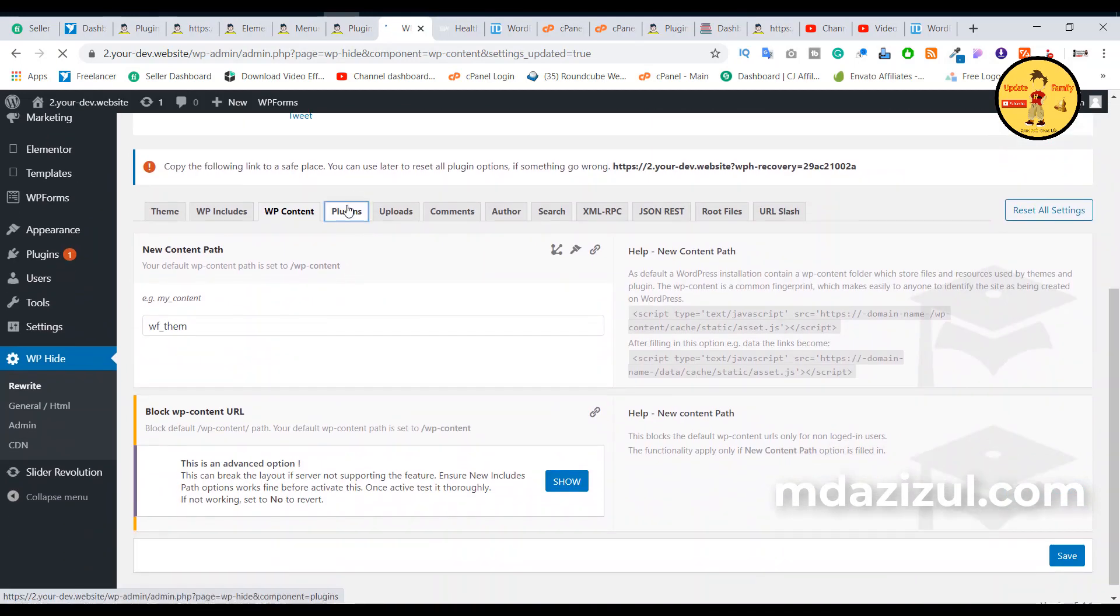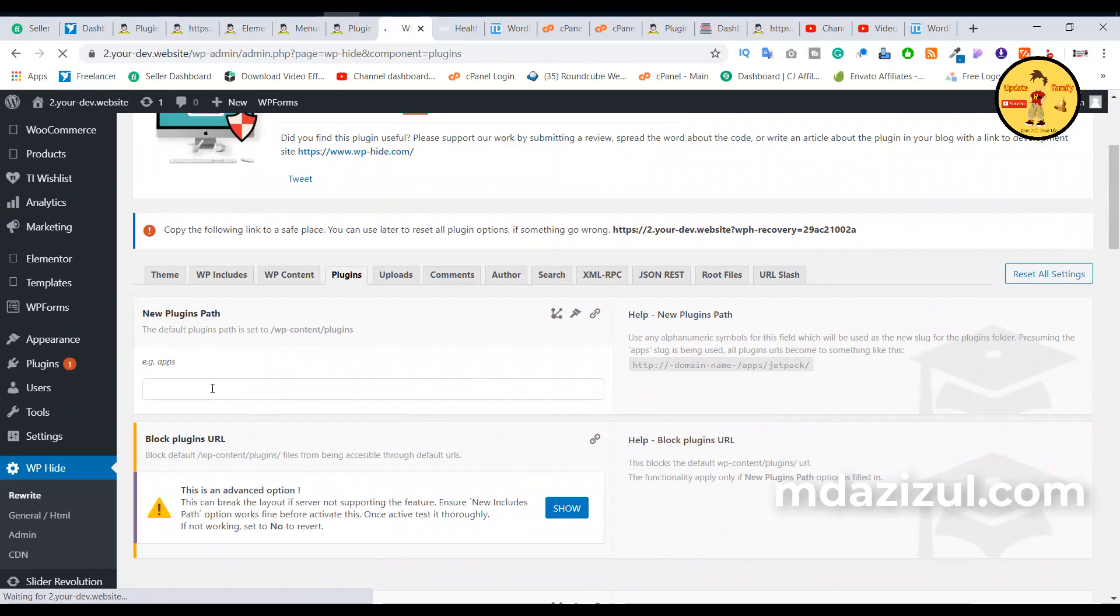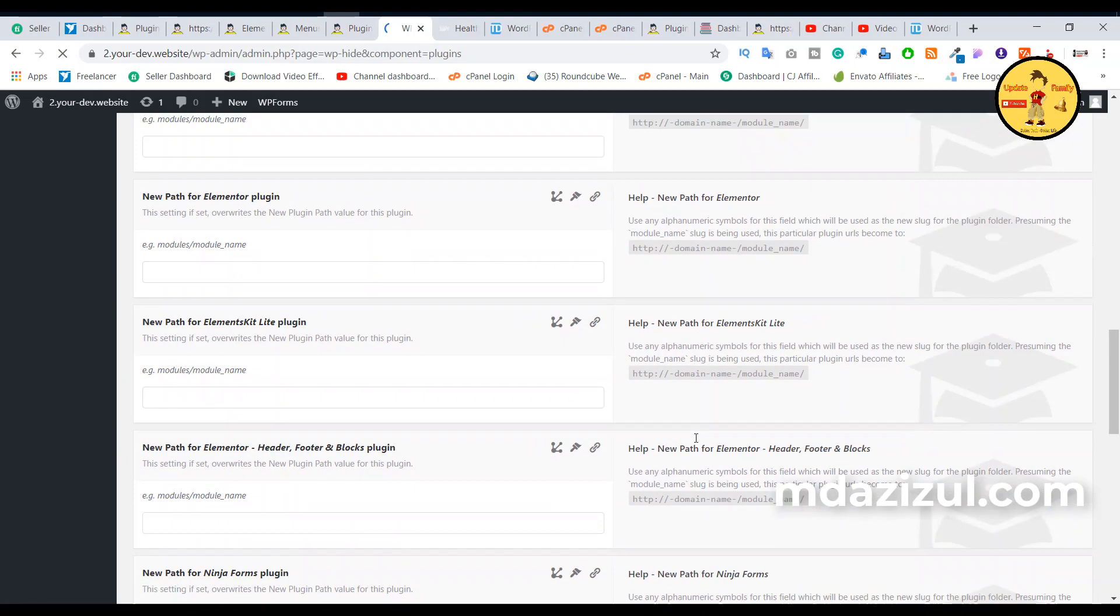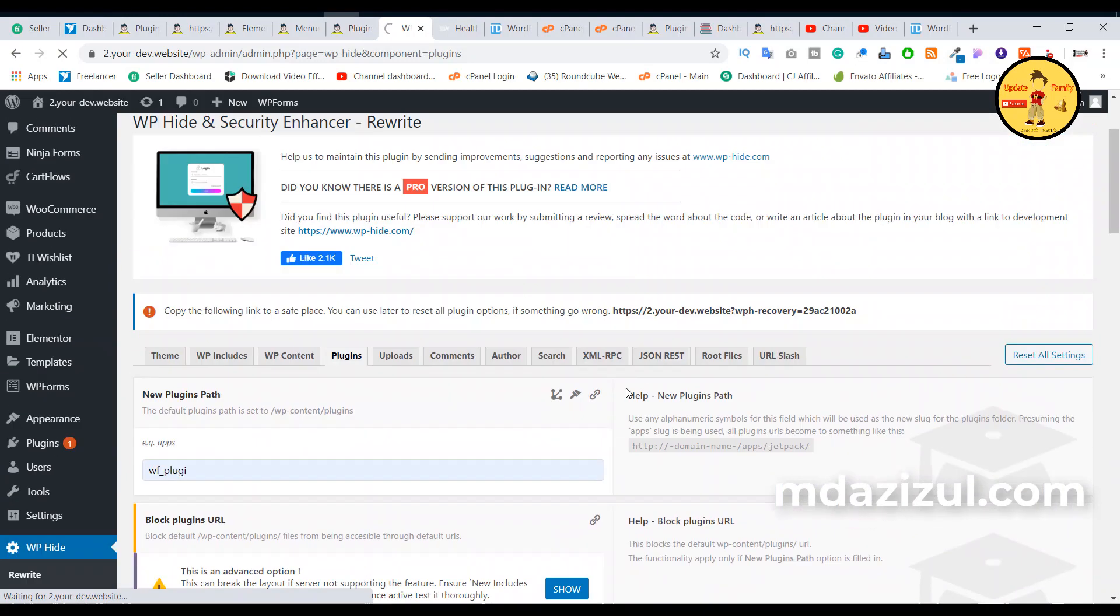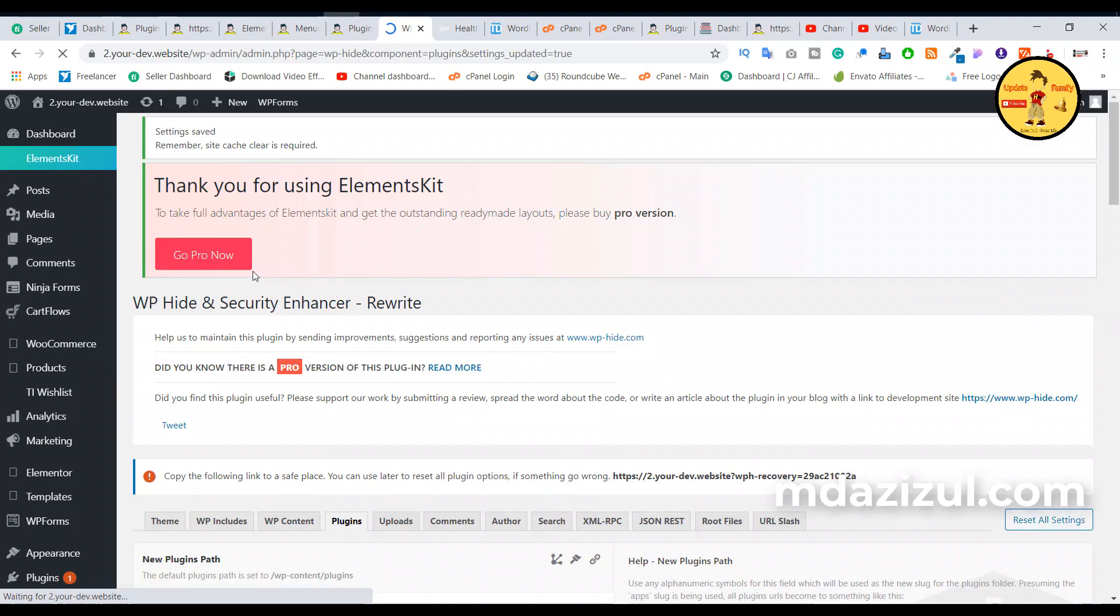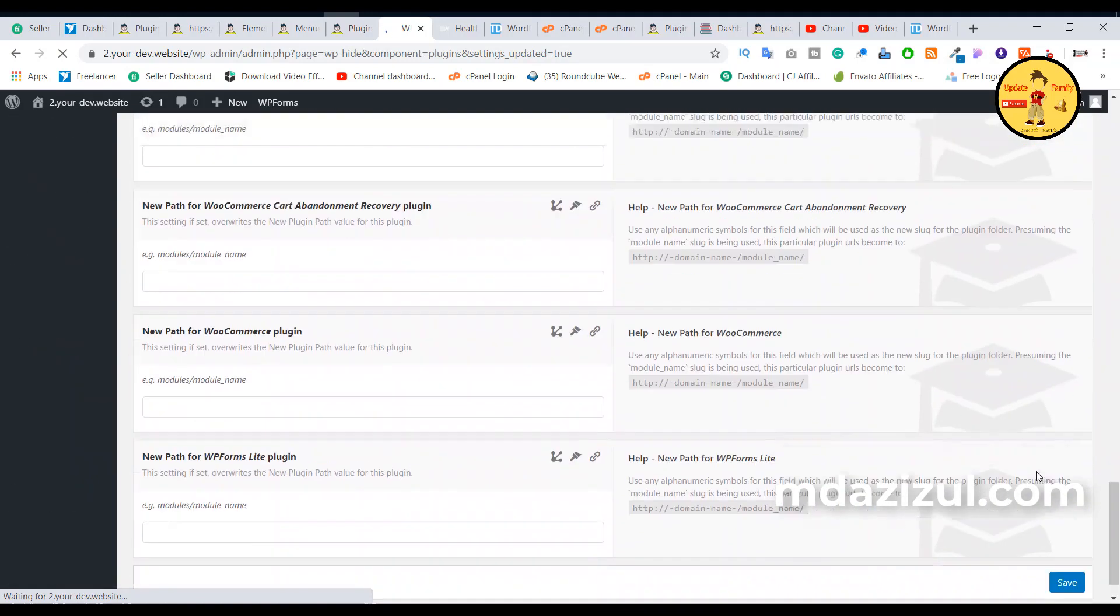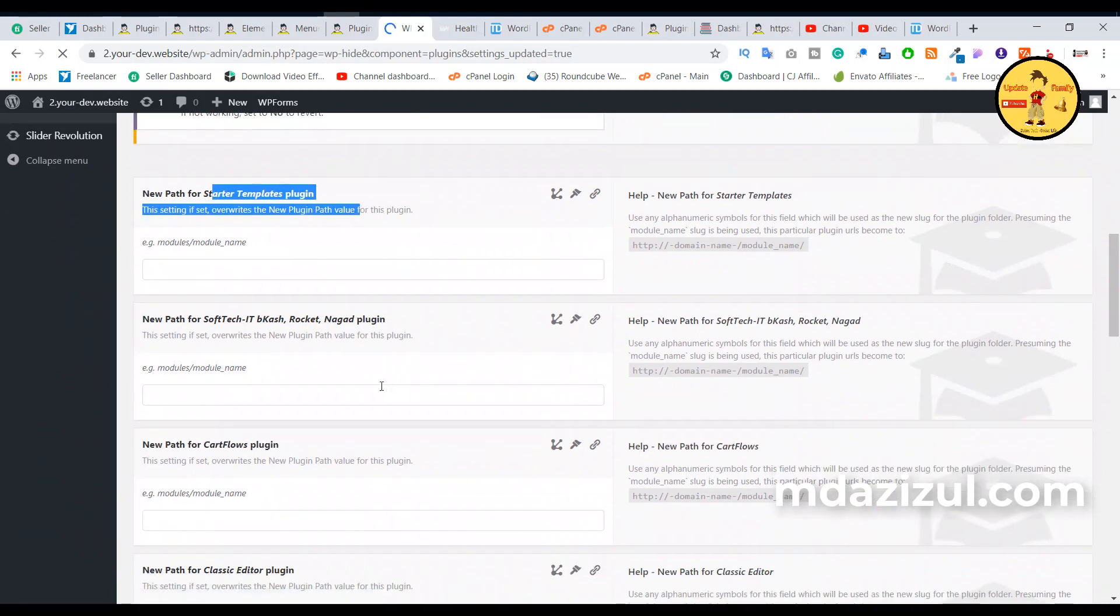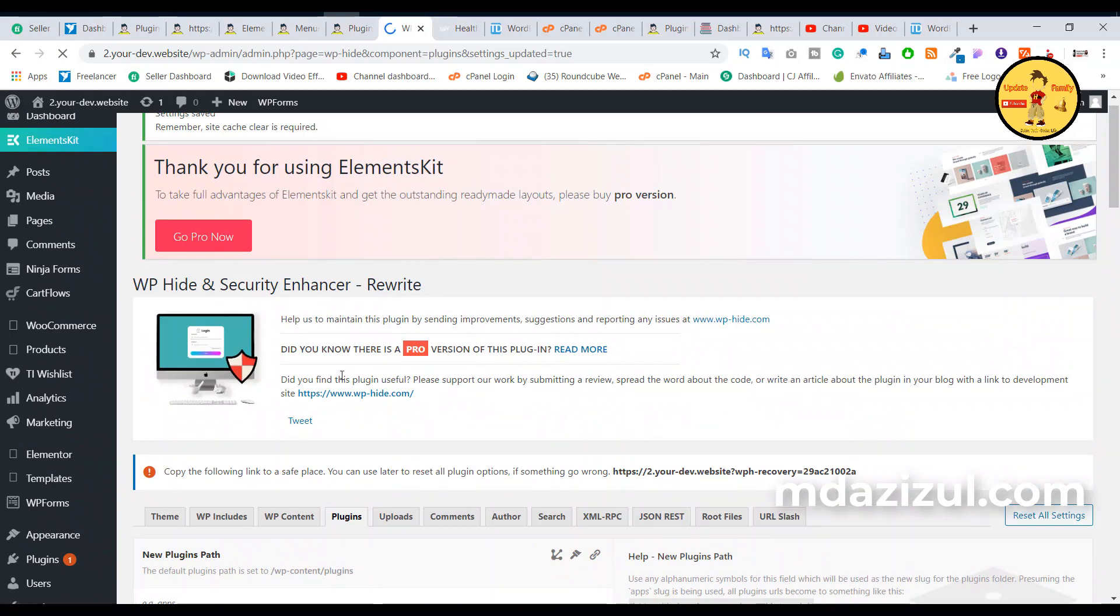click on this Plugin button because we need to hide this plugin also. Input something here and click on the Save button. If you want to hide any particular specific plugin, you can do this, but I want to hide all plugins. That's why I just input like this and click on the Save button. Or, as you wish, if you want to hide every single plugin or a specific plugin, you can do this. When it's done, you need to check if your site